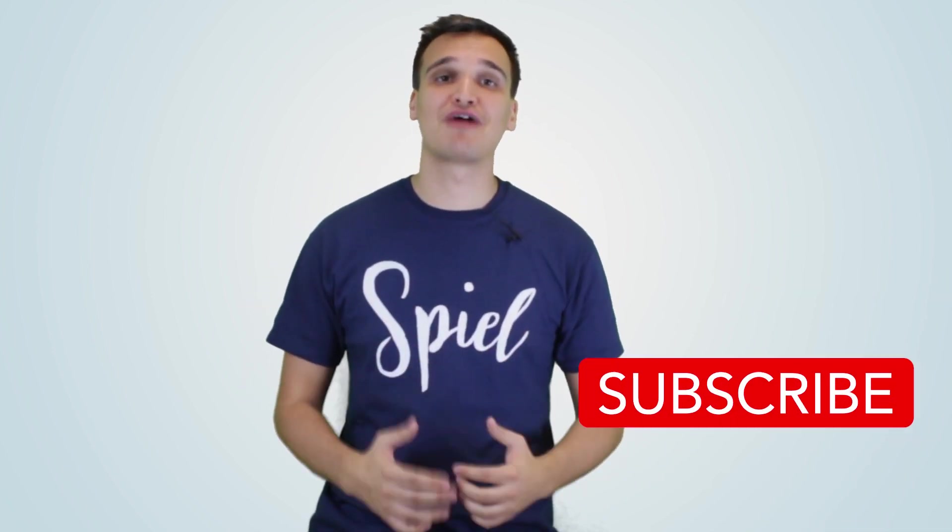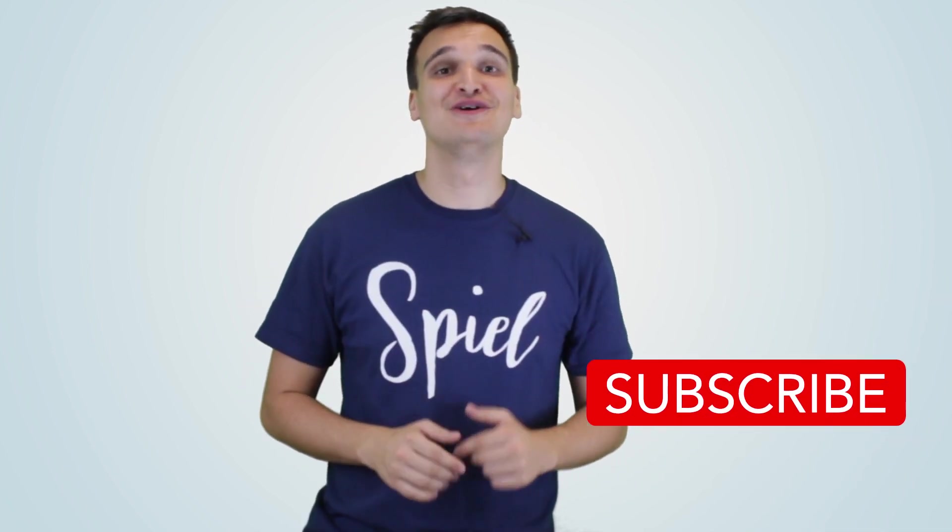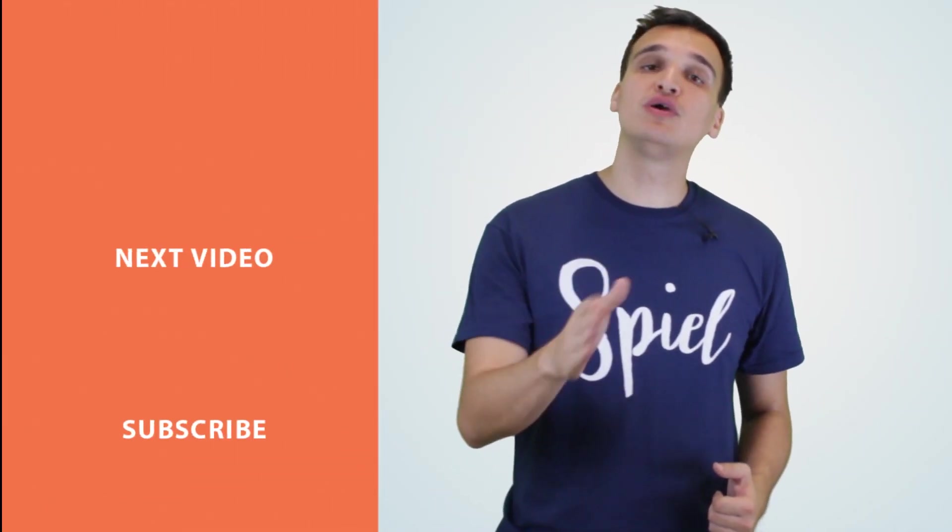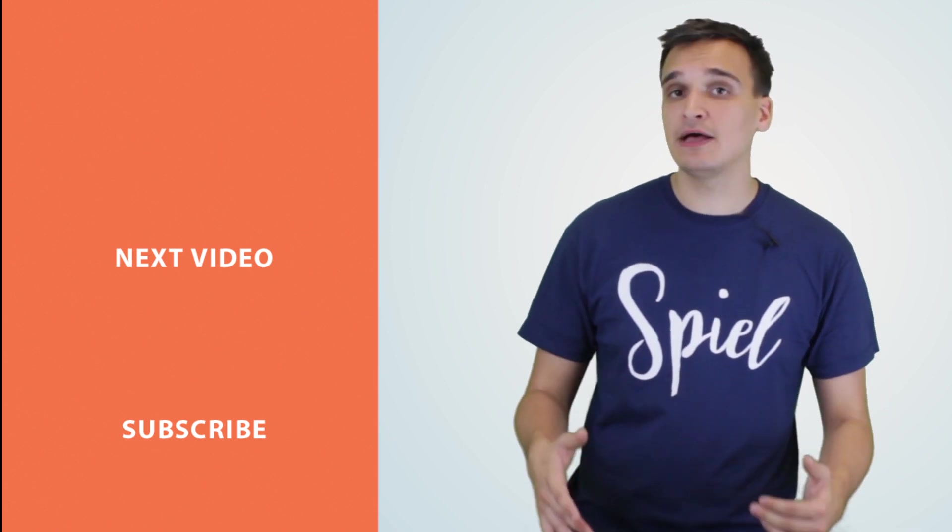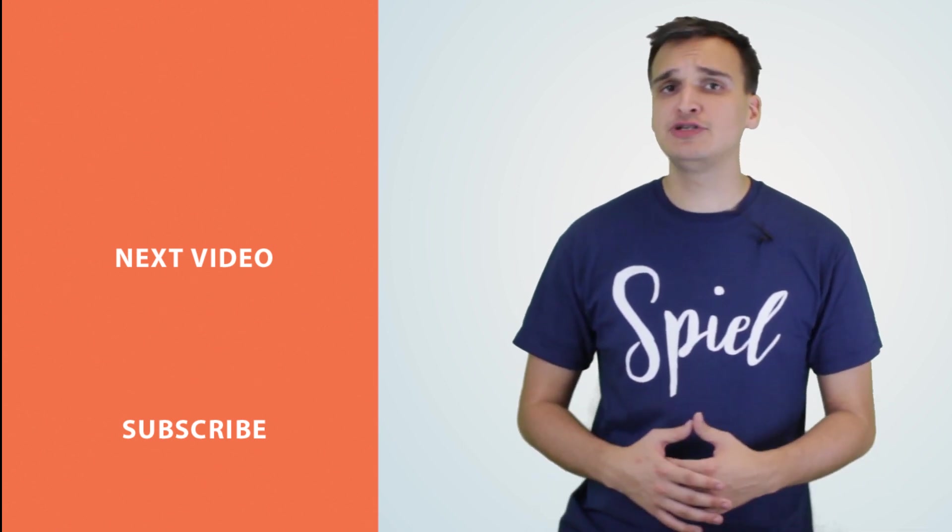If you found this video to be helpful, then please make sure you subscribe to this channel to watch more videos that can help fast track your success on YouTube. If you want more help with your video marketing, you can always get in touch with our agency Spill at www.spillcreative.com.